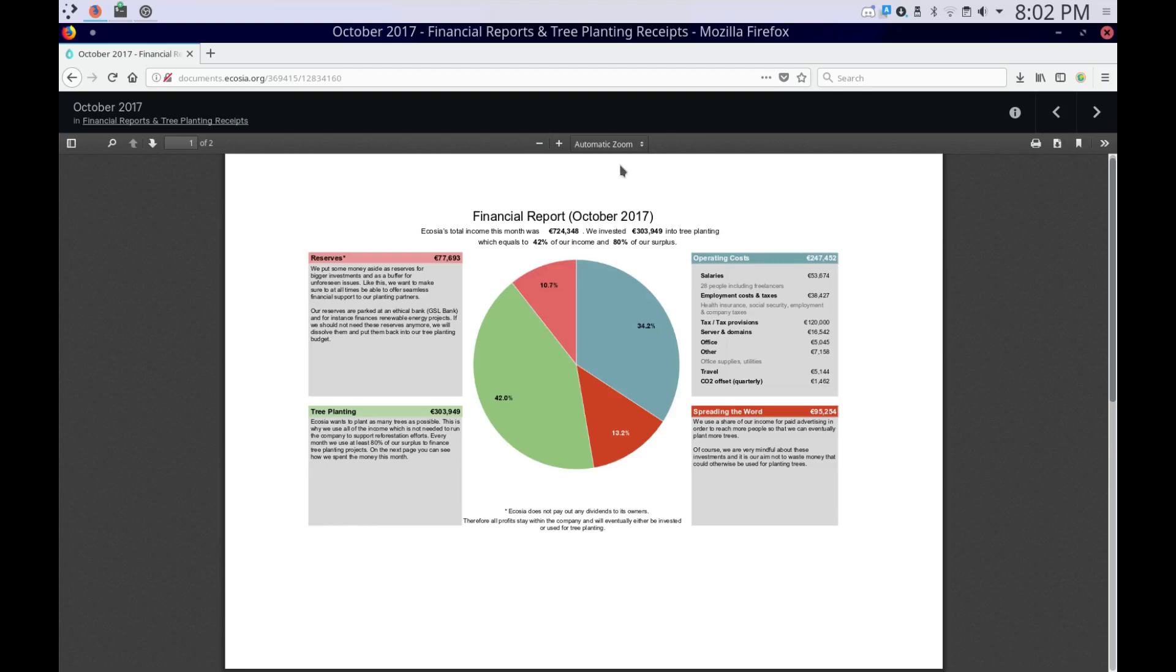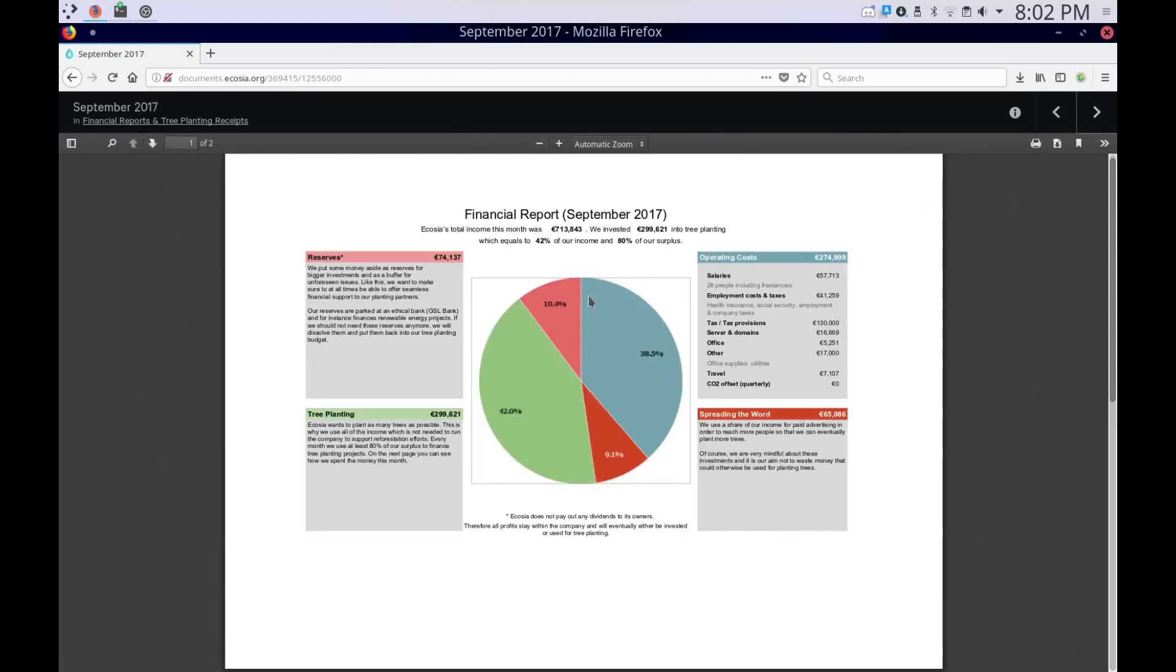So yeah. If you are looking for an alternative to Google, I highly recommend Ecosia, because you can plant trees with it.